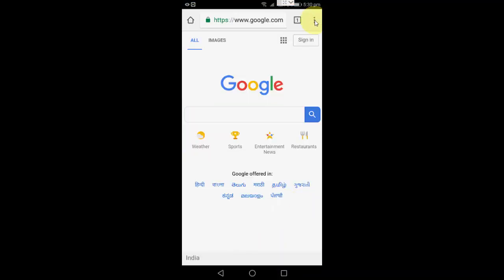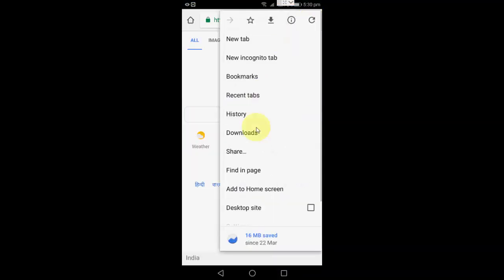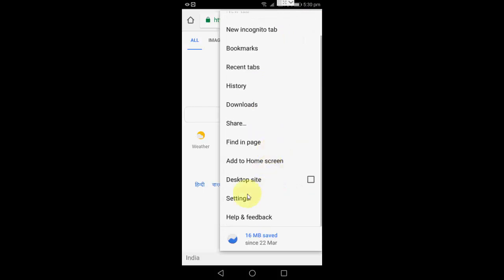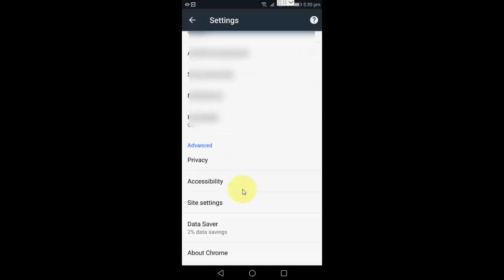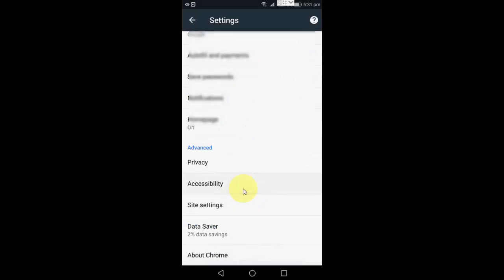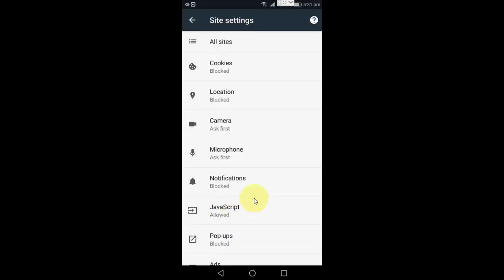Just open the Chrome browser, click on the three dots, and then click on Settings. Under Settings, click on Site Settings.